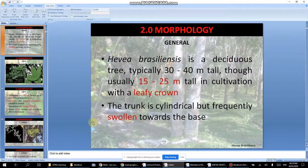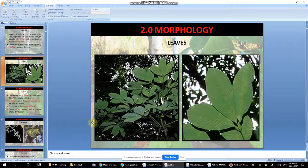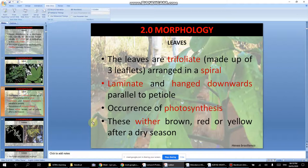Moving on to morphology — most people already know this. This is what a rubber tree leaf looks like. The tree is tall. The leaf is trifoliate, meaning it has three leaflets, arranged in a spiral pattern.